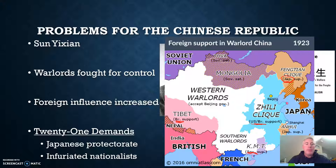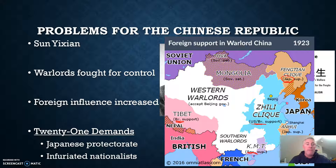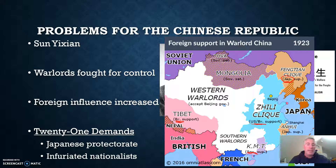You've got to remember, China had been a superpower in Asia for centuries, going back to ancient times. They viewed other nations like Japan and Korea as being inferior. The fact that one of these inferior nations was now dictating terms to them made nationalists absolutely furious.